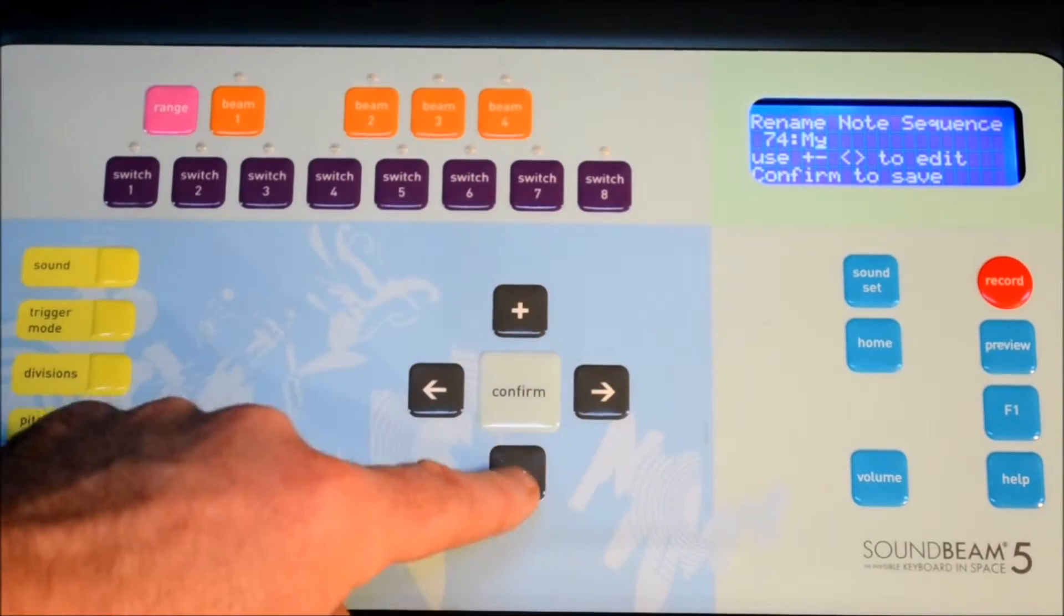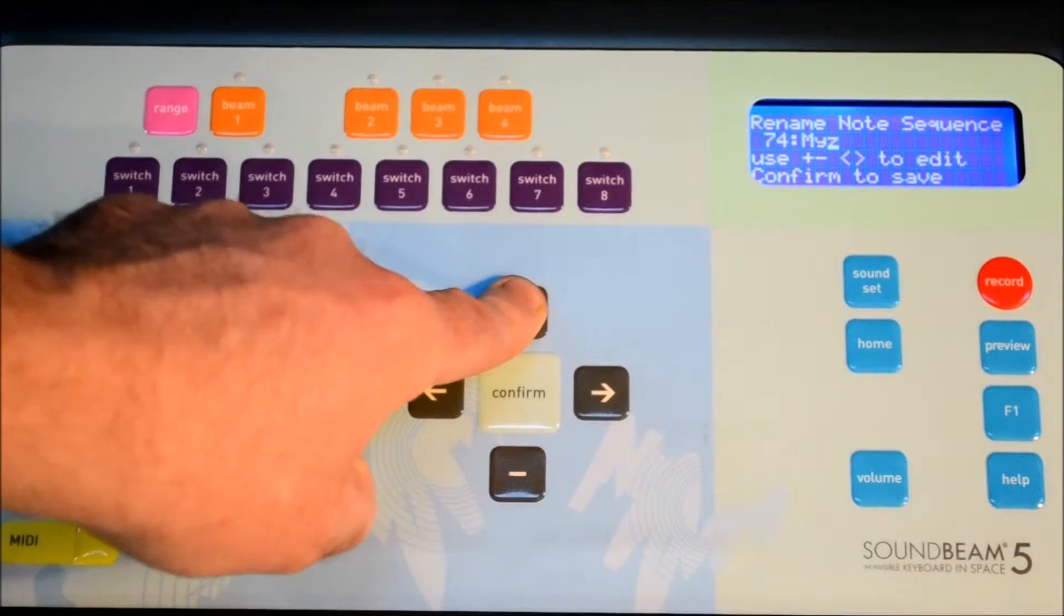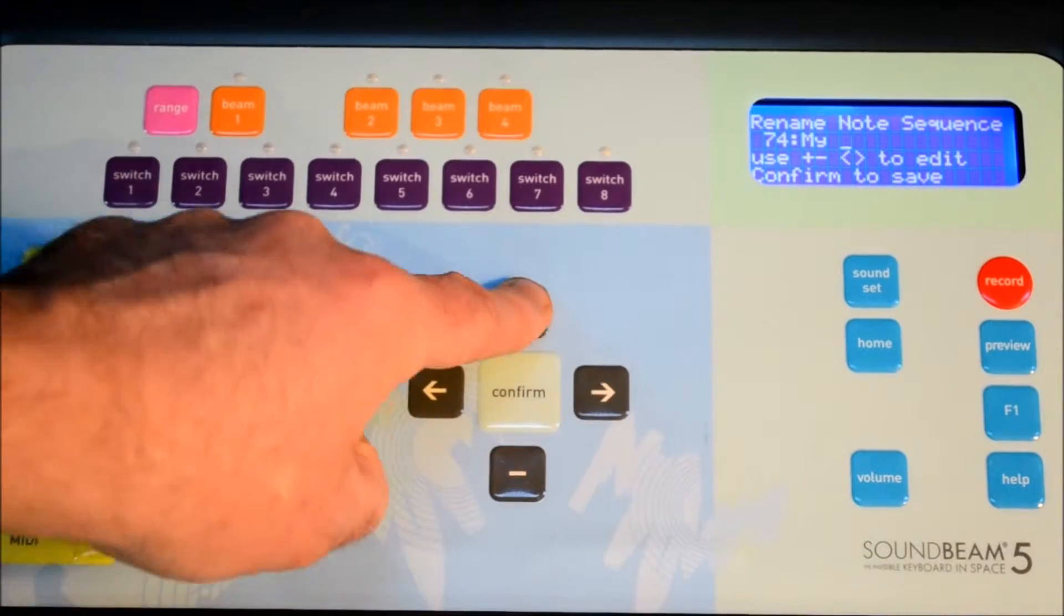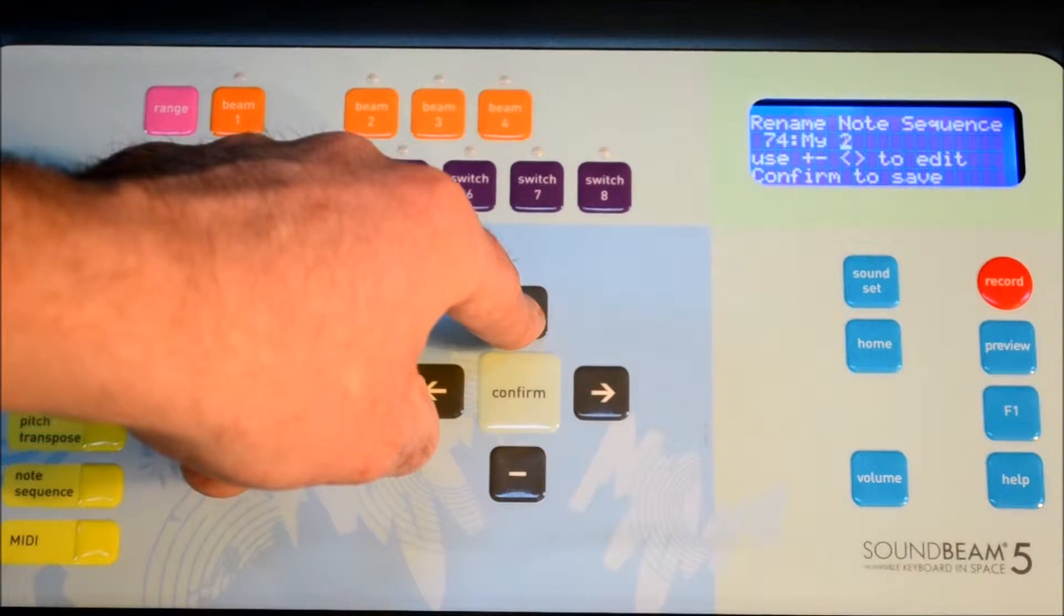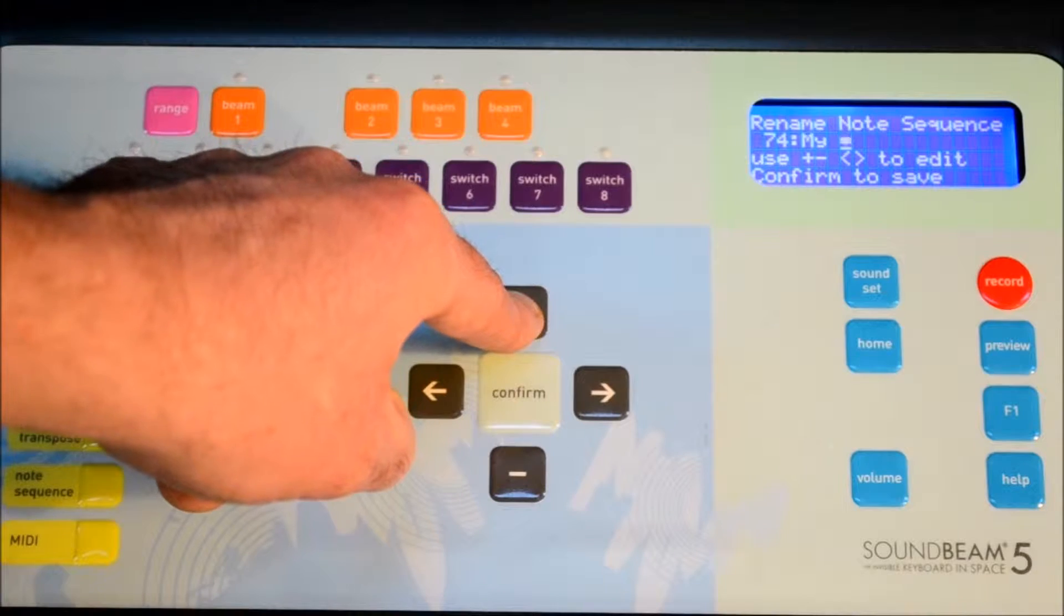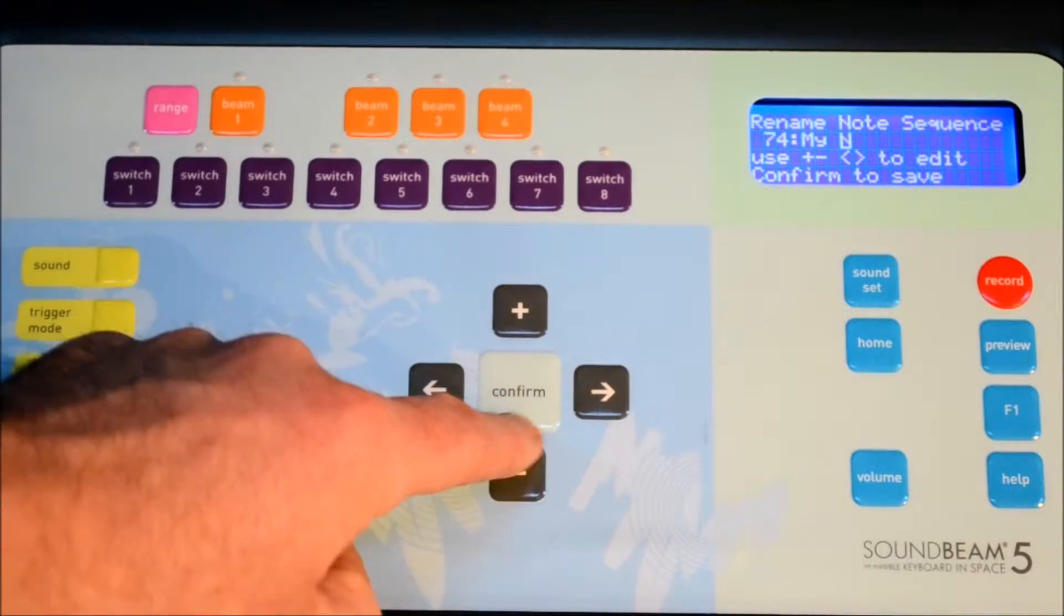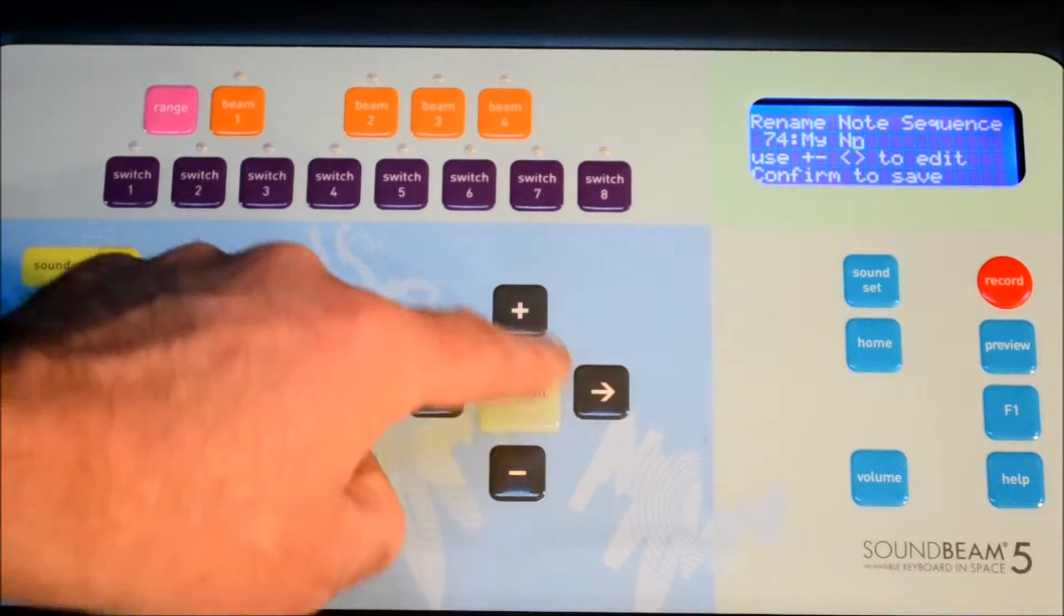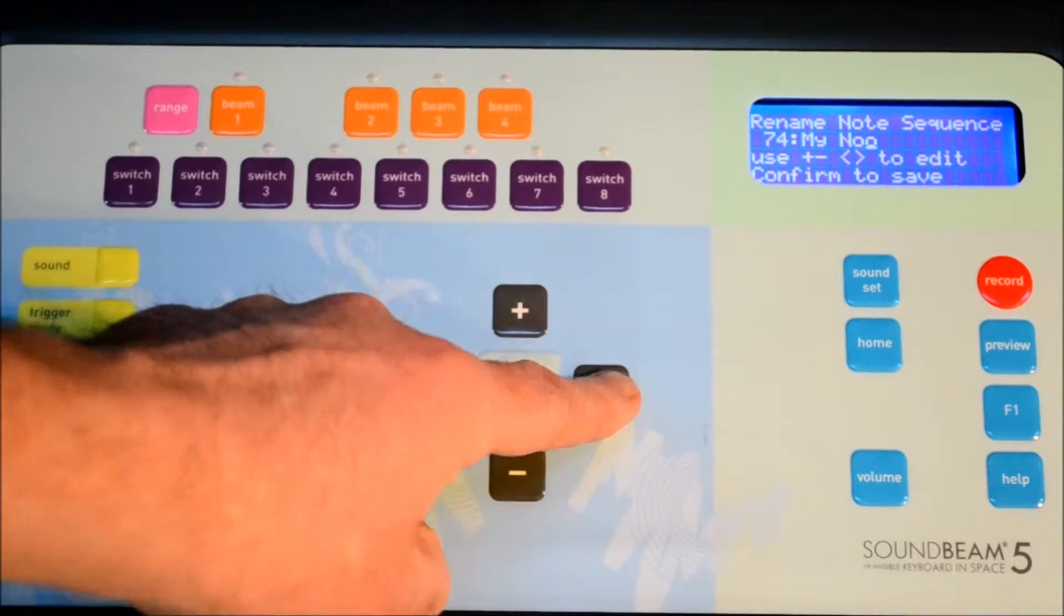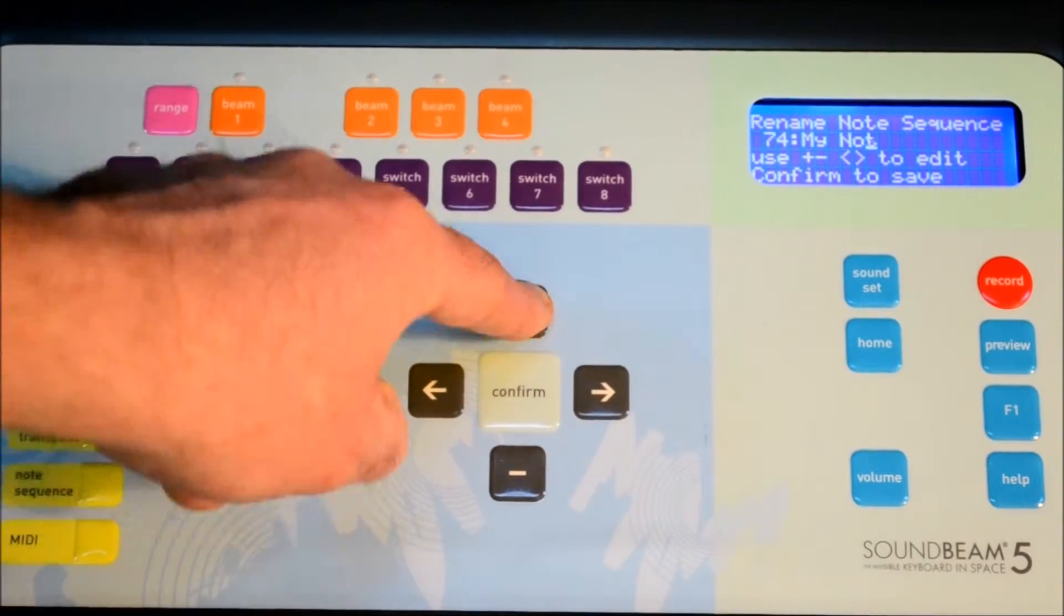We've just used the purple switch buttons across the top to enter these notes. The range button and the four orange beam buttons are also part of the musical keyboard that's offered here for this purpose.